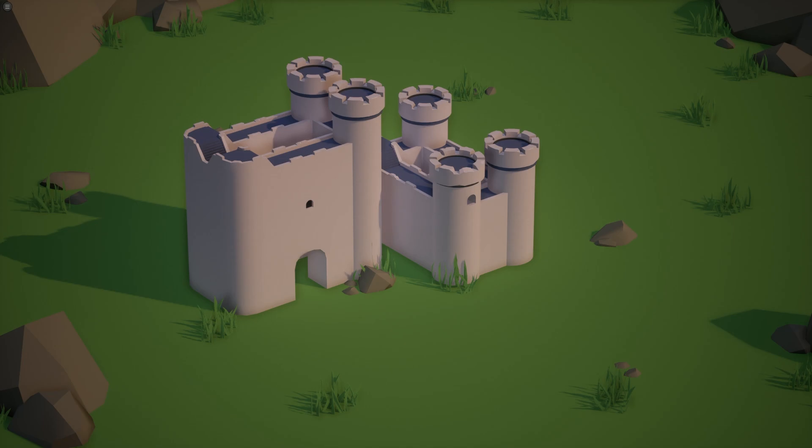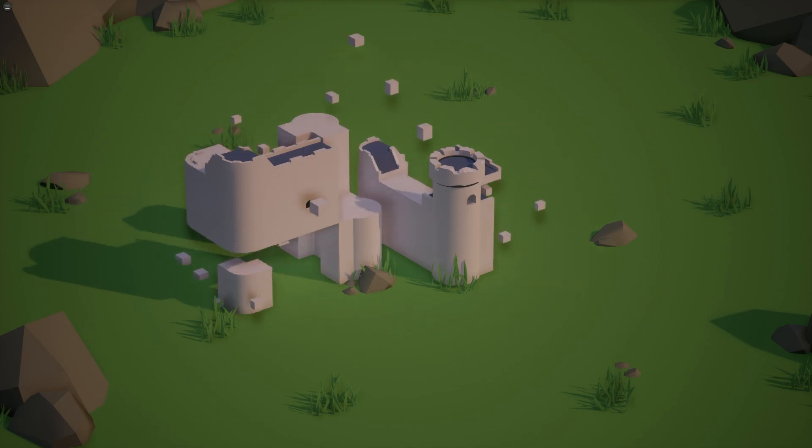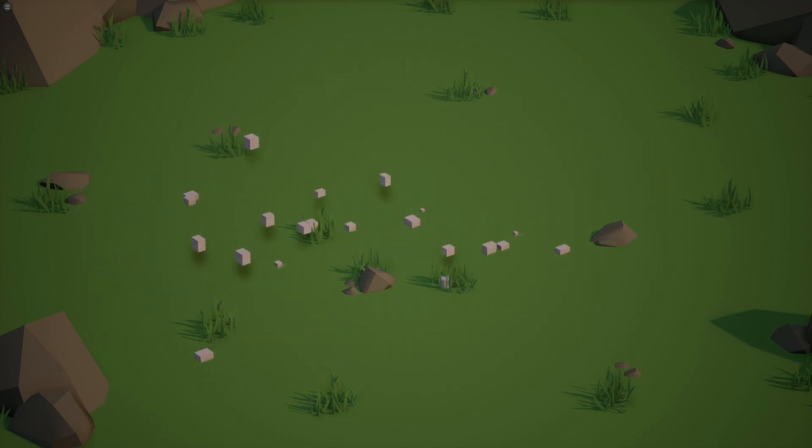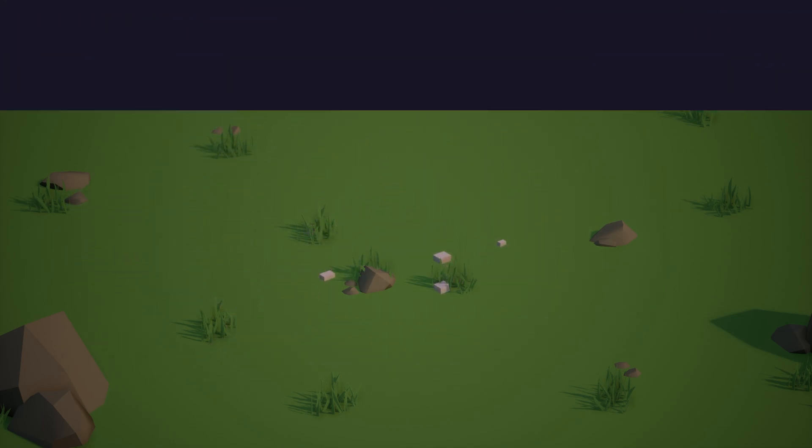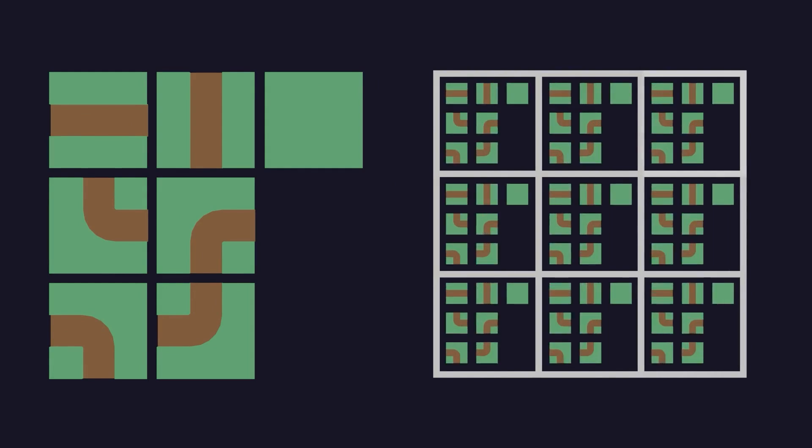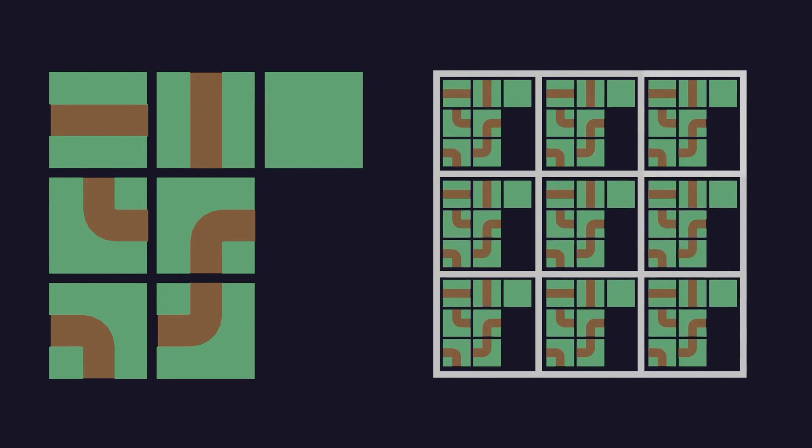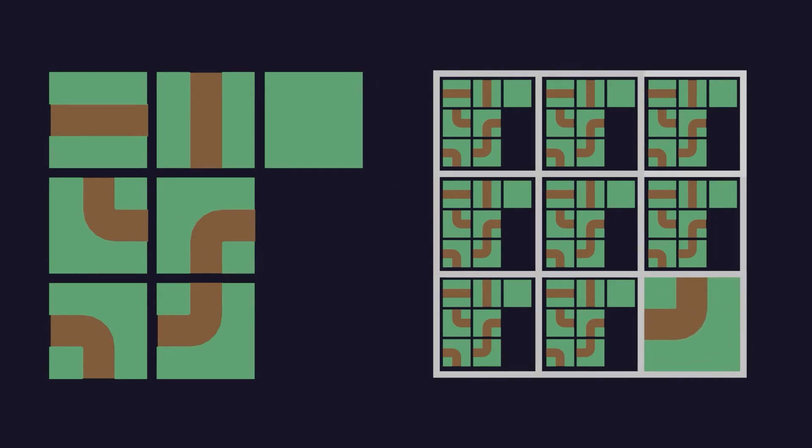So before we get into it let's simplify it a little bit and have a look at a 2D example. So let's say we have a 3 by 3 grid and inside each tile of the grid we can place these little modules. The goal of the algorithm is to fill the grid with some of these modules in such a way that they all connect. Right now since the grid is empty the tiles could have all seven possible modules go in them so the algorithm starts by just picking a random tile and collapsing it to a random module.